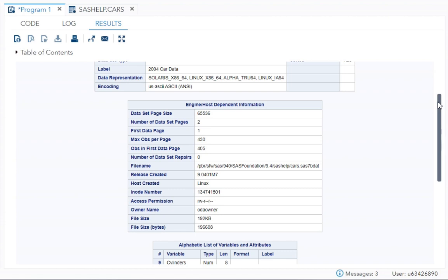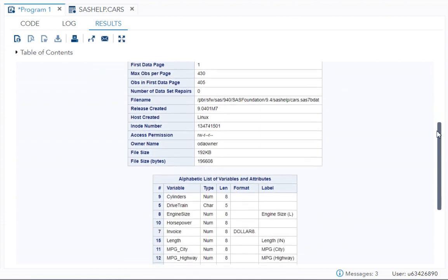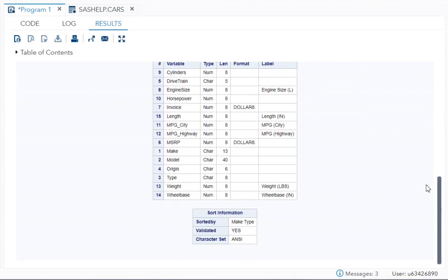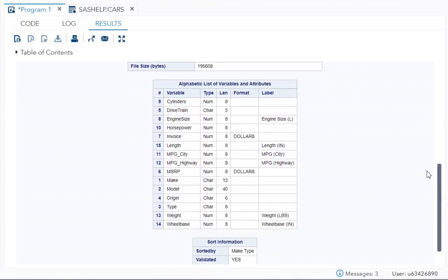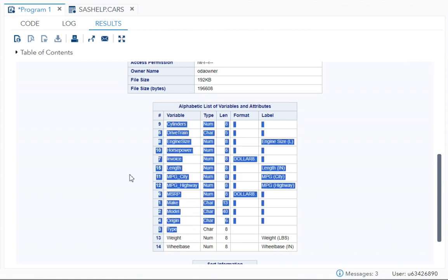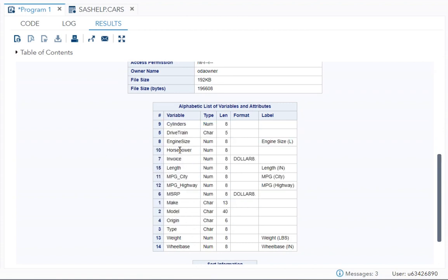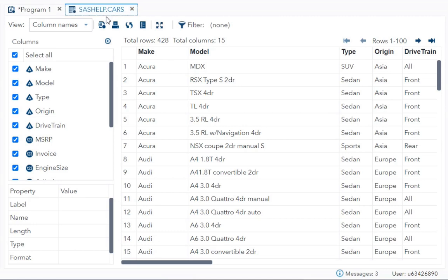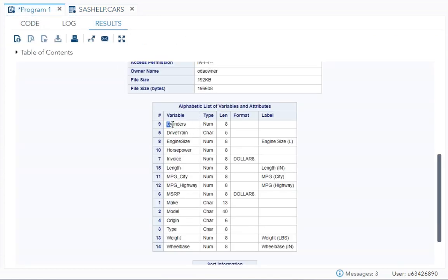For us, the two very important things are the variables and is it sorted or not. So variables you can see are given with attributes. Over here you can see all the variables from sashelp.cars are given. But one thing we need to know is it is given in an alphabetical list. It is not given the way it is present in the dataset. In the dataset it is starting from make, model, type, origin. Over here you can see it is starting with cylinders and then drive train. It is in alphabetical order.